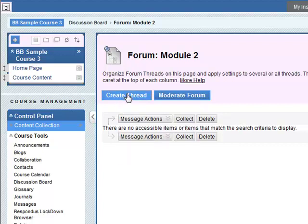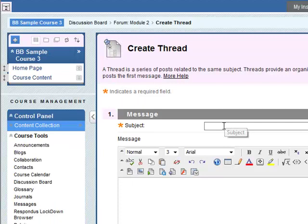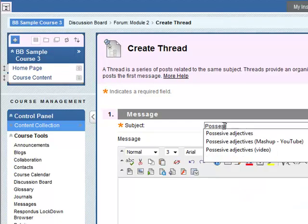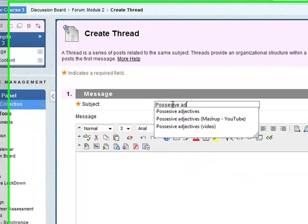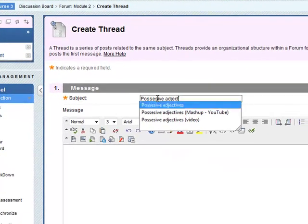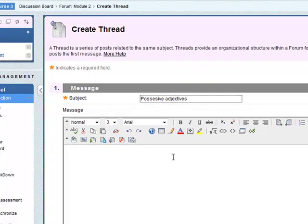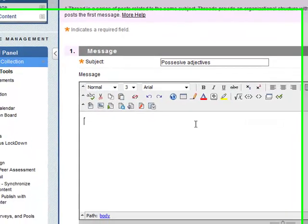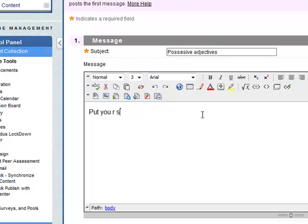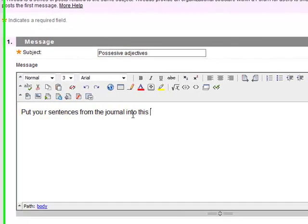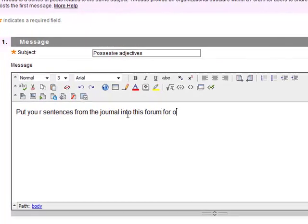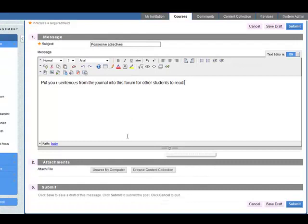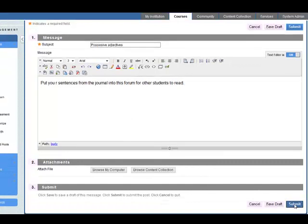So the first thread, just click on create thread. Let's call it possessive adjectives. So in the previous activity students in their journal they wrote sentences. So put your sentences from the journal into this forum for other students to read. Something like that. So there's the instruction. You can add an attachment if you want. And let's just click on submit.